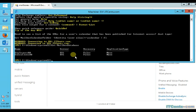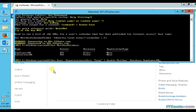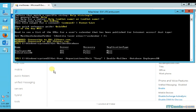First I execute the command Get-Mailbox-Database to see what databases we have. We have two databases: employees and executive. I would like to create all my mailboxes under the employeesDB database, so I execute the command and let's see what happens.